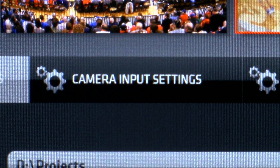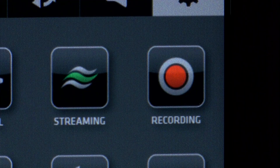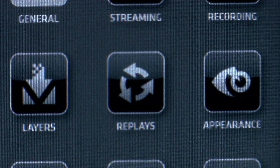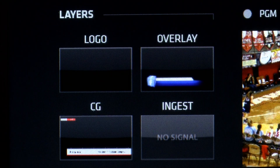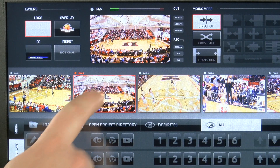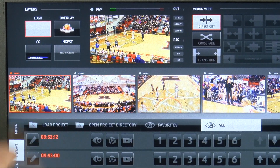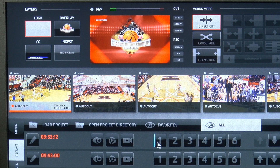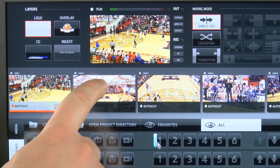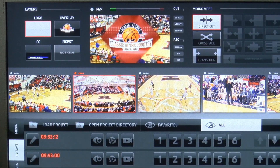With the GUI, you are in control of every aspect of the production at all times. Adding a touchscreen, and the StreamStar software becomes as easy to use as a smartphone app.